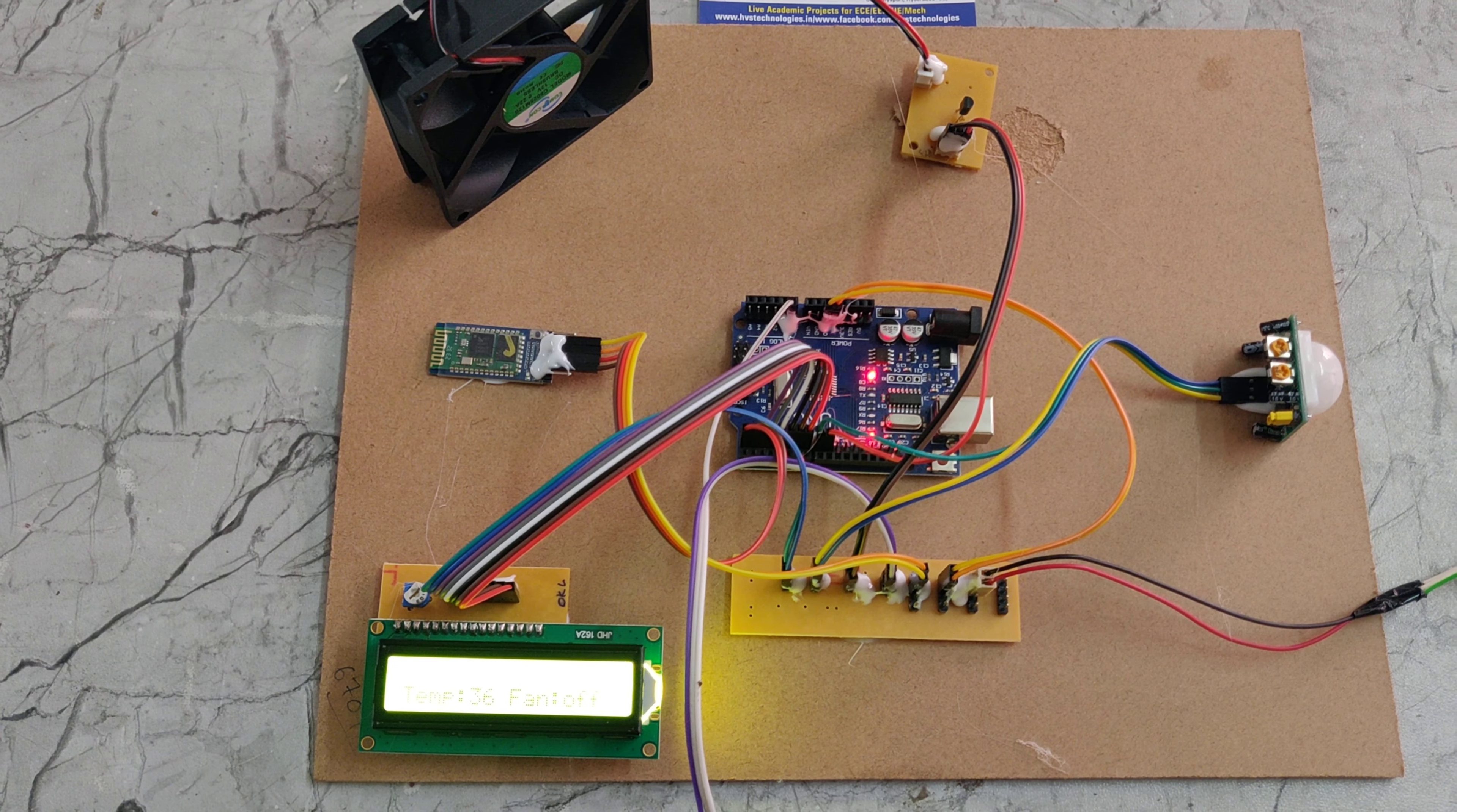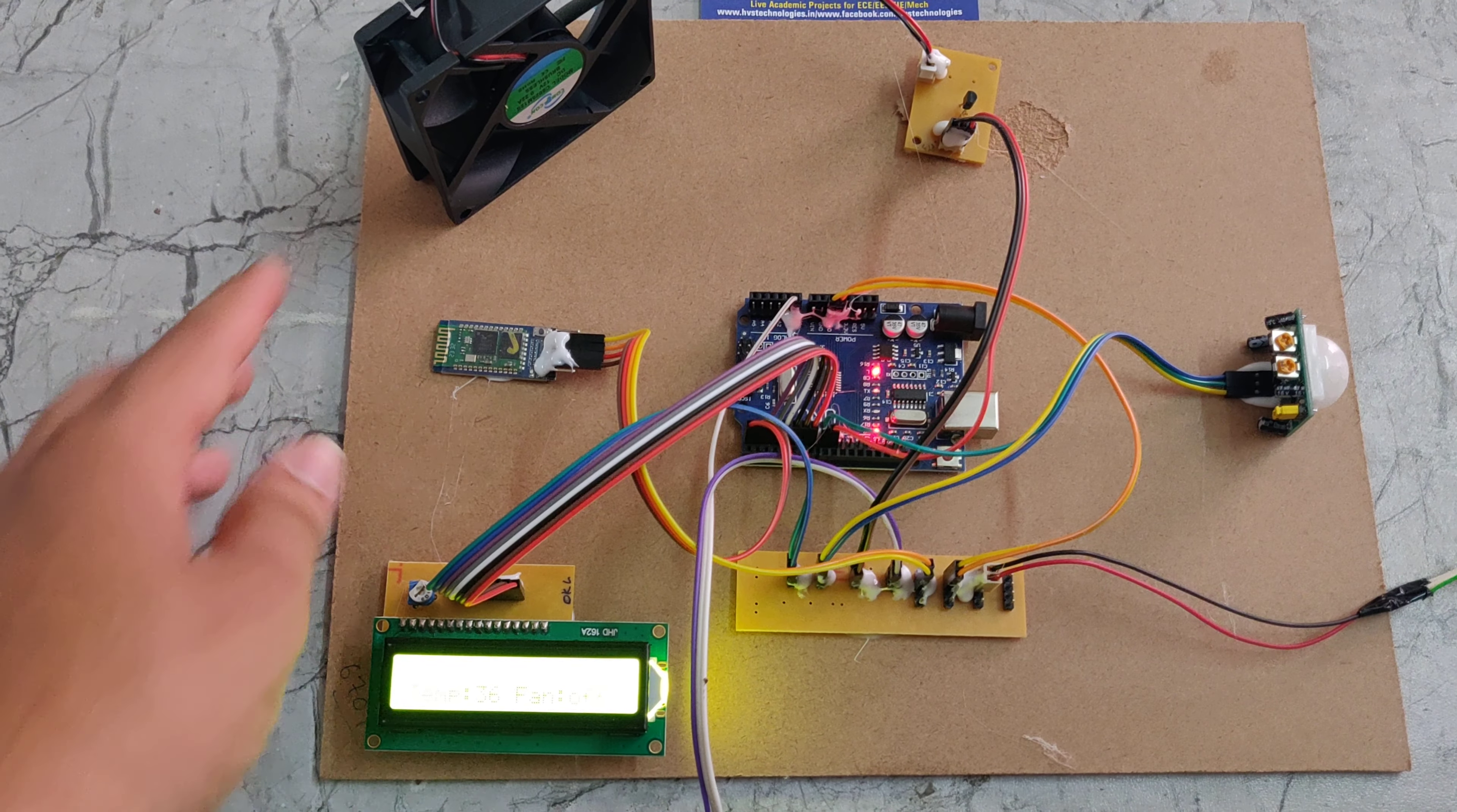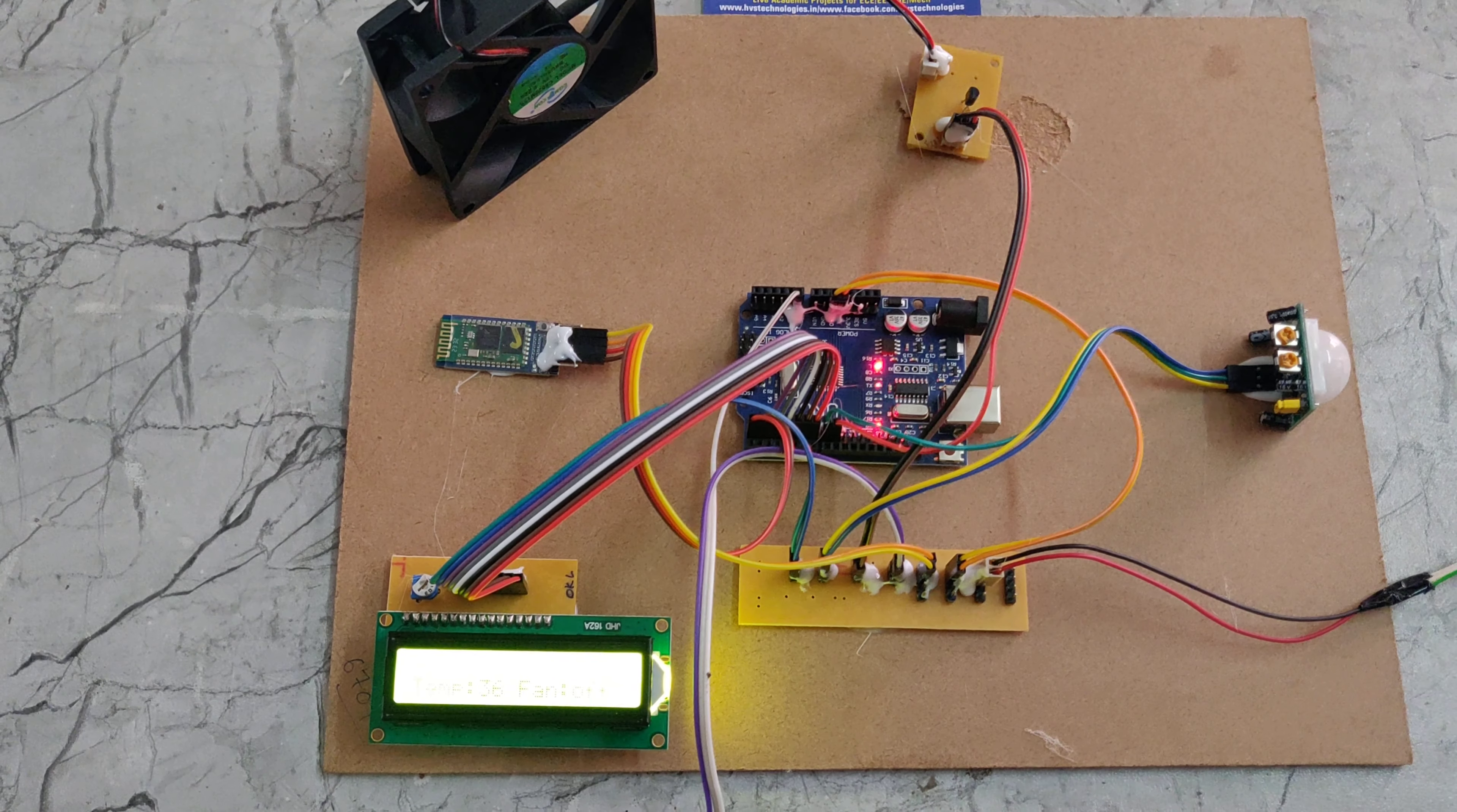Welcome to the prior demonstration of temperature-based fan speed control. In this project we are using a PIR sensor, an Arduino Uno, Bluetooth module, and also a display, track PCB, CPU fan, and the transistor board.